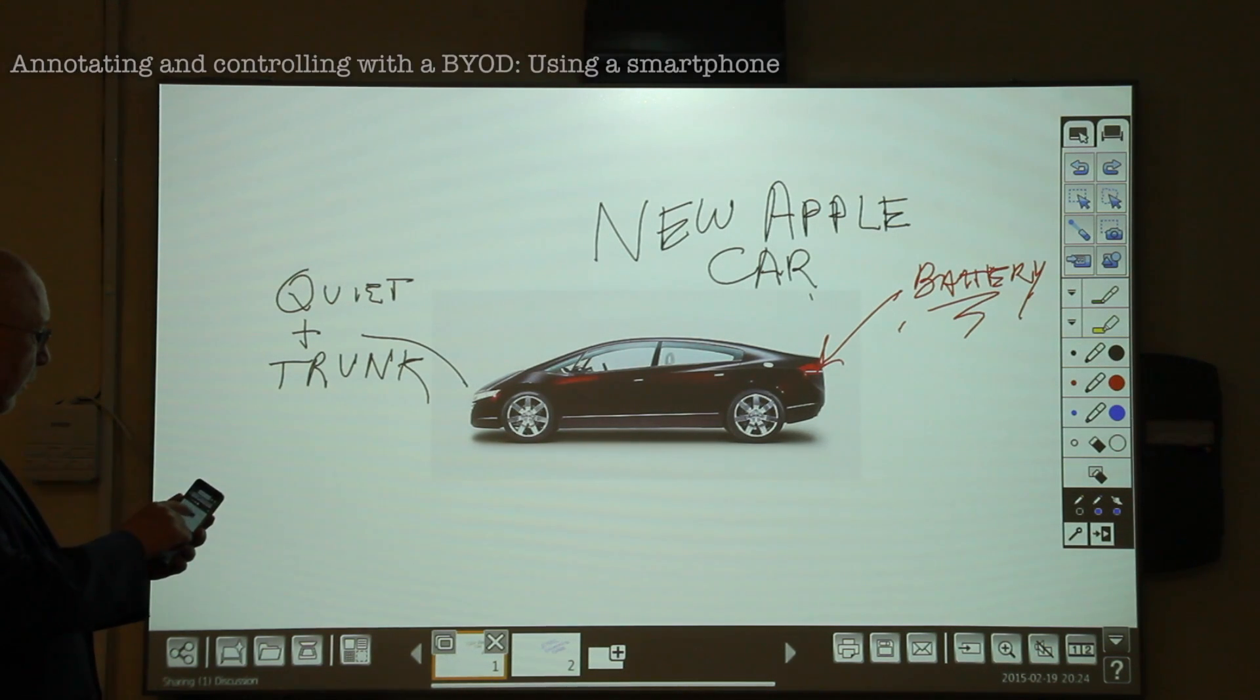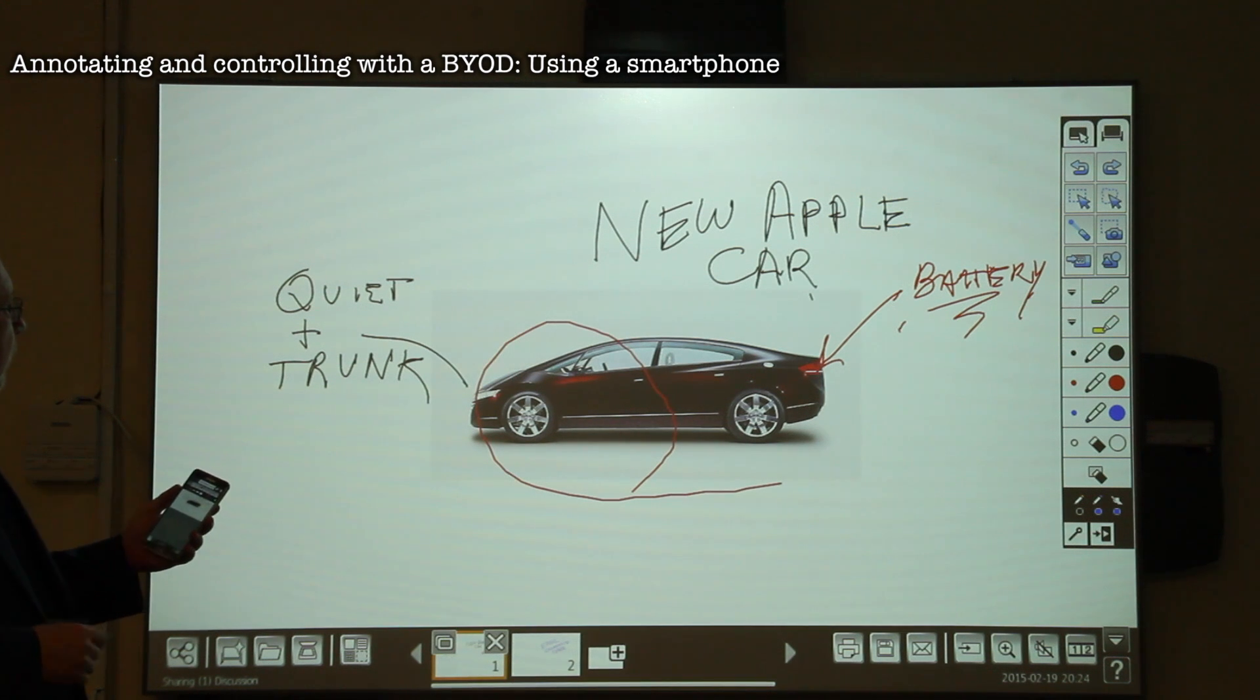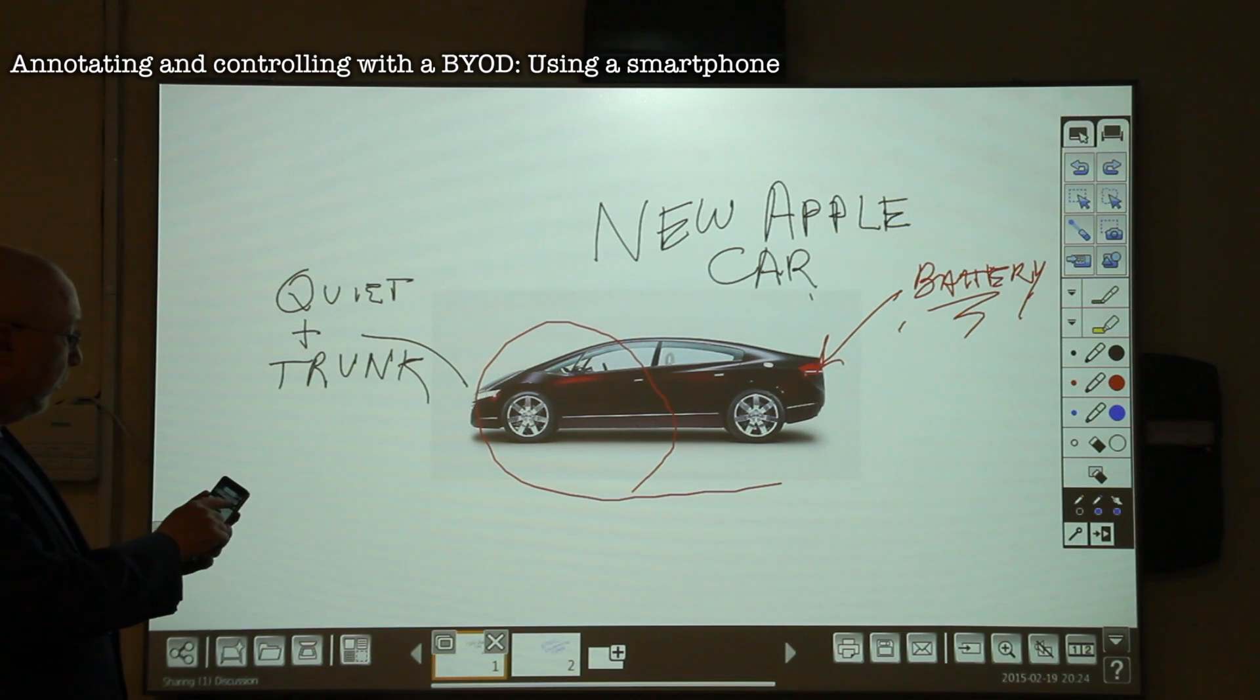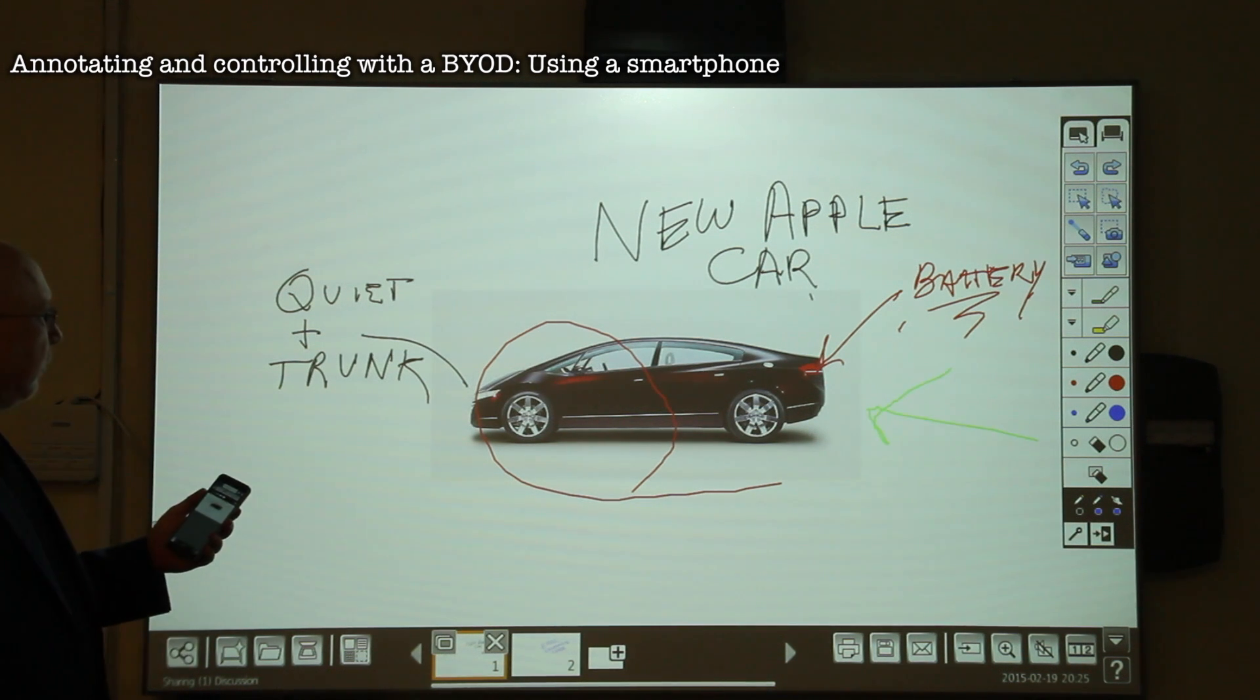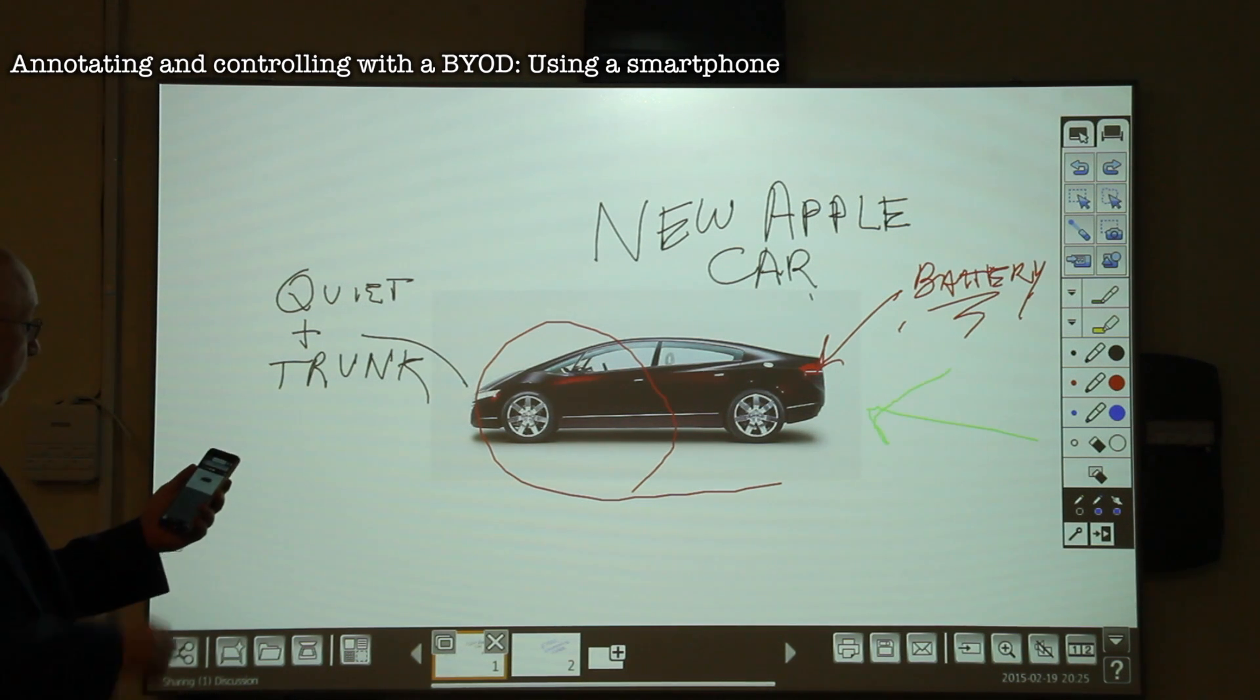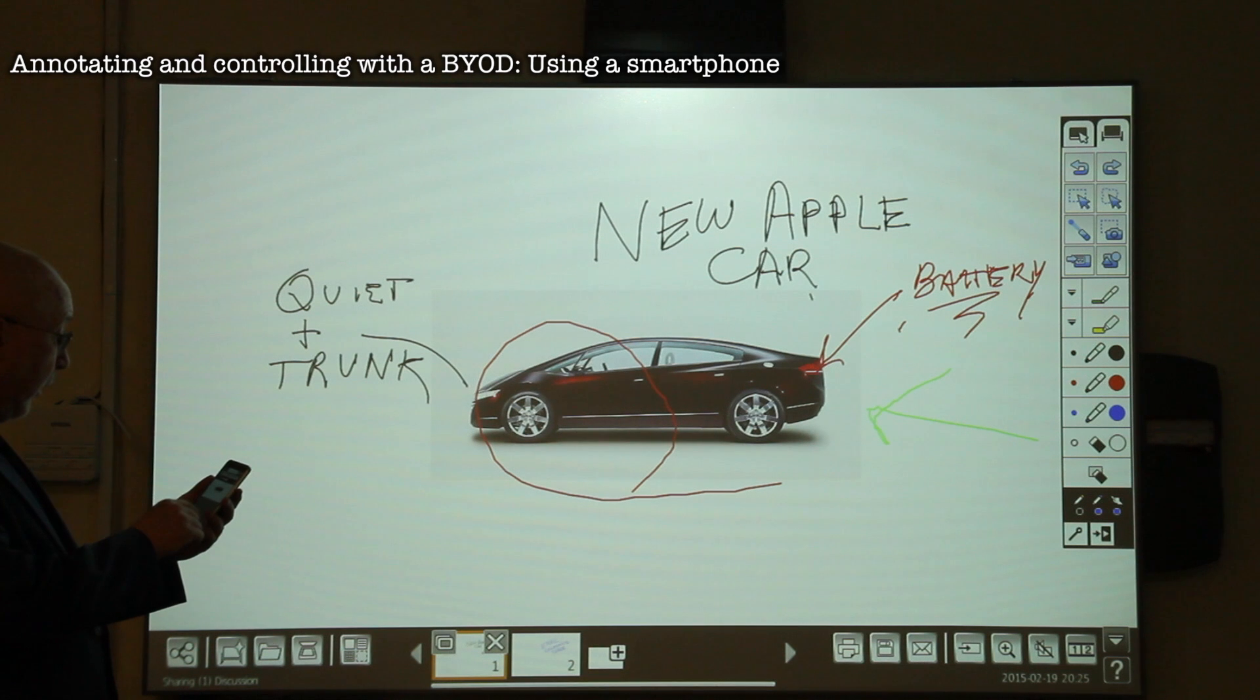Next up is controlling the whiteboard from a, well, call it bring your own device. I mentioned up to 16 1430s or 1420s, but in reality, it's 16 total devices. If we've got three phones, a tablet, and two laptops, there's only room for 10 projectors. Got it?